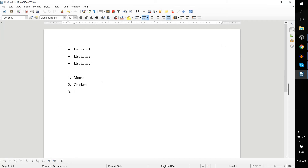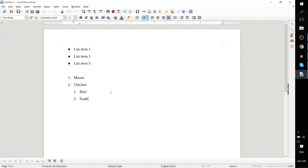But then we get to the third item, and we actually want a nested list item. When you're typing a bulleted list and you want to have something on the next level — basically like a child member of, let's say, this chicken item — hit Tab from the new bulleted item and it will put it on the second level of this numbered list. So maybe a chicken is a bird, and it has feathers.